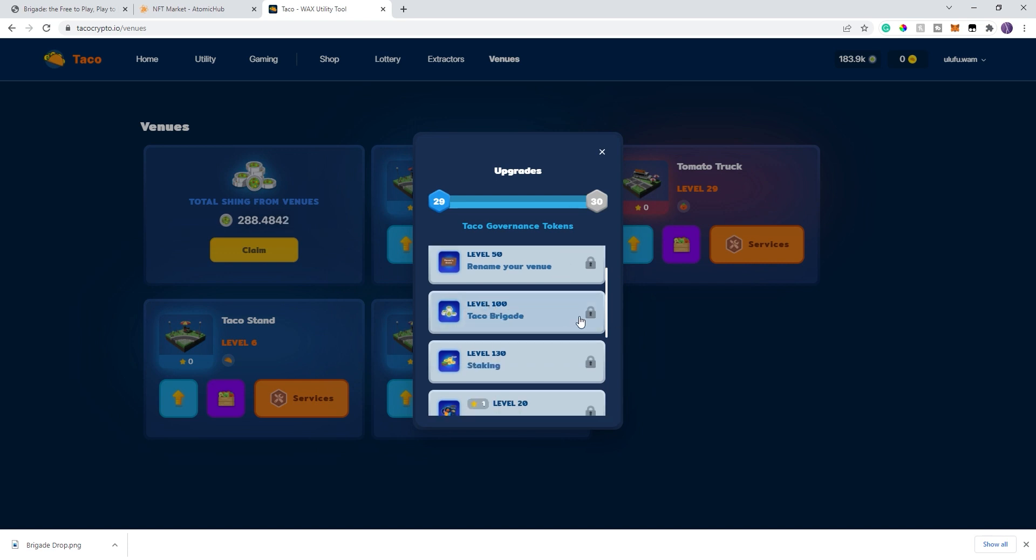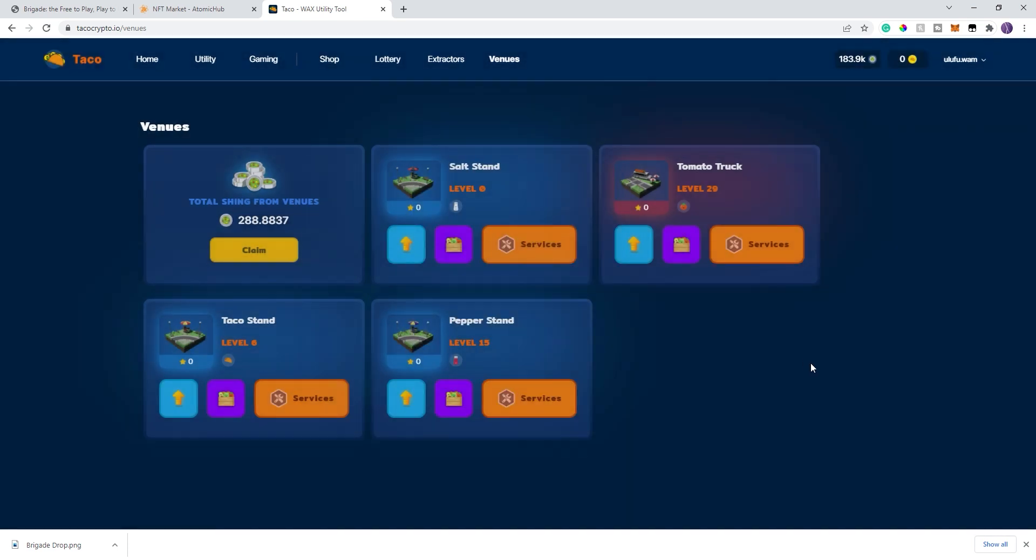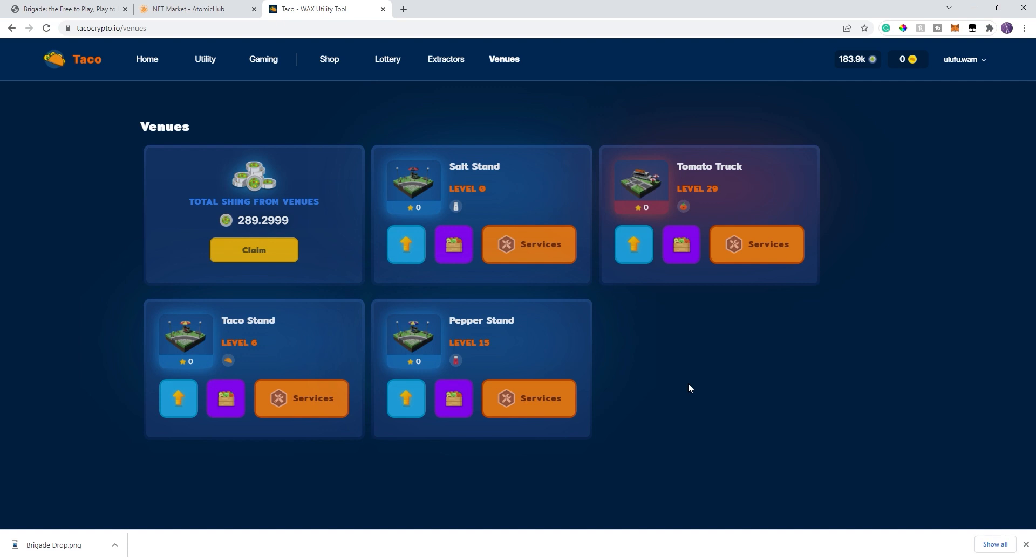When you get to level 100, it allows you to host the brigade game, which means that you will get a portion of whatever someone comes in there and plays, and you get Shing as basically a fee or a tax. So it adds another level to the Metasphere for the Taka universe. All of these venues are owned by people, so it's not the game itself owning them. This is another reason why I highly recommend people get venues. Even if you get one and you level that one up, the venues themselves are relatively decently priced right now.